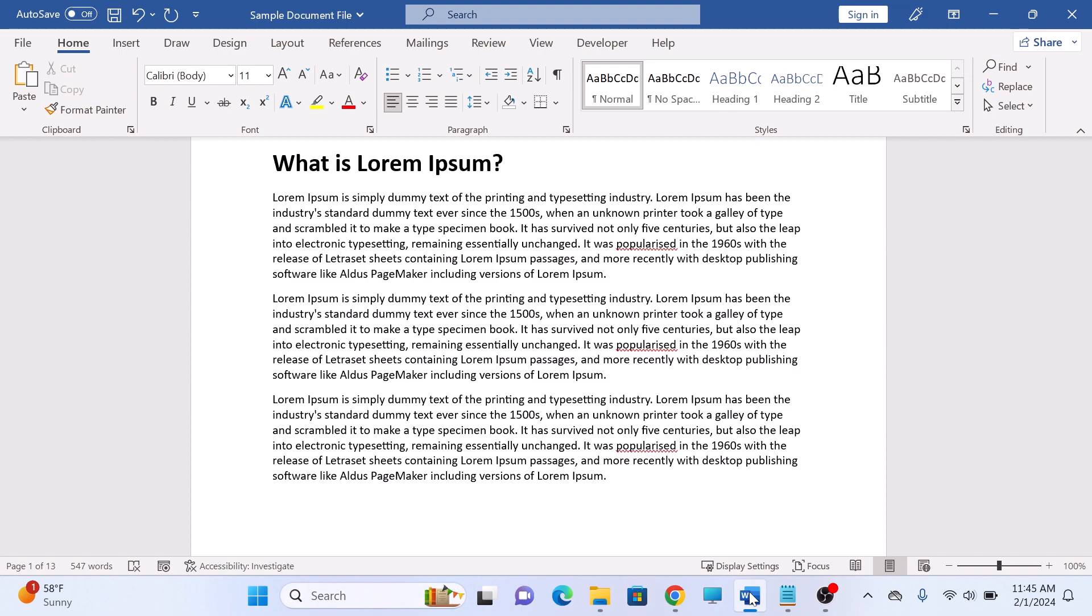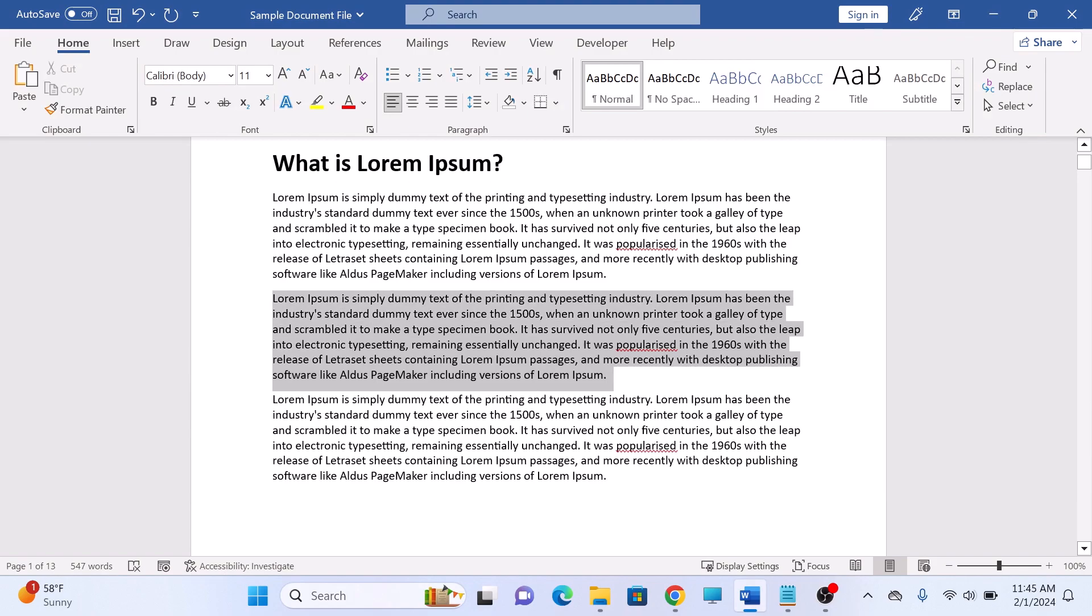You can select the whole document by pressing Ctrl plus A on your keyboard. So we are going to select this middle paragraph.